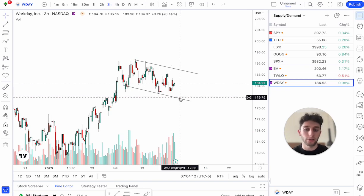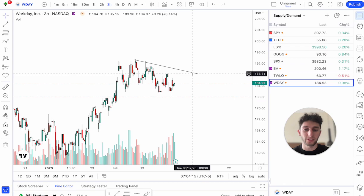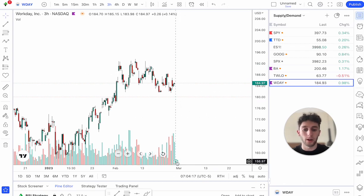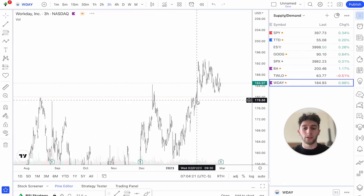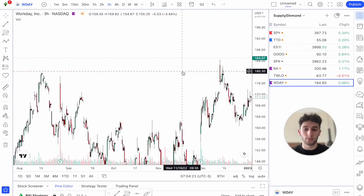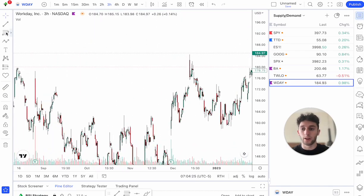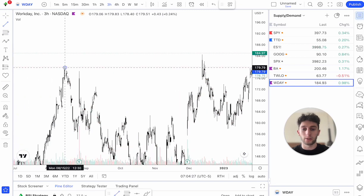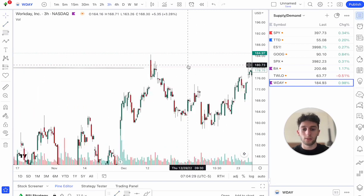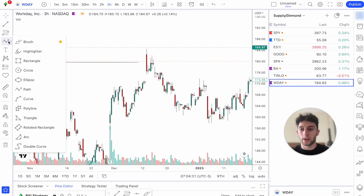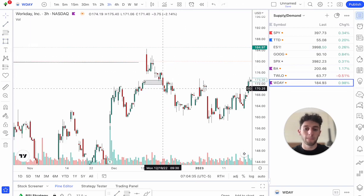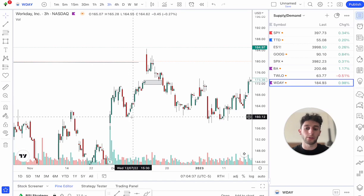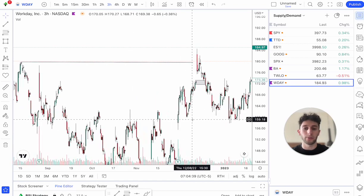Workday may not be the best example right now because earnings are coming up, however it is a good example — false breakouts occur. Right here, another one: price comes back above this high, this demand zone fails to hold, we come back below this demand and this gap fill, you can hop in short and target down to this low. Very simple setup, very easy trade to identify.